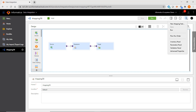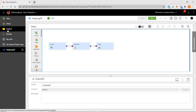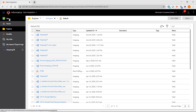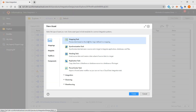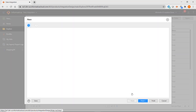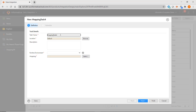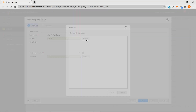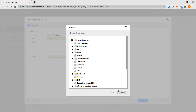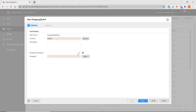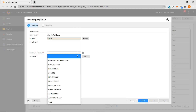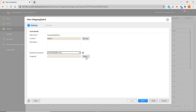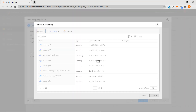You can create a mapping task directly from a mapping, or you can click on the new icon where you can create a mapping task. You first give the mapping task a name, and you can choose which project or folder to store it in. You then choose your runtime environment, and then you select the mapping that you want this task to be based on.